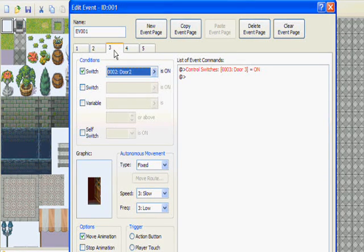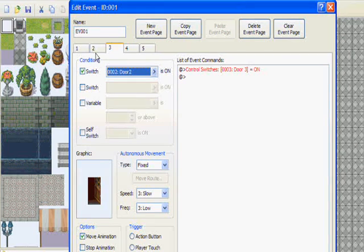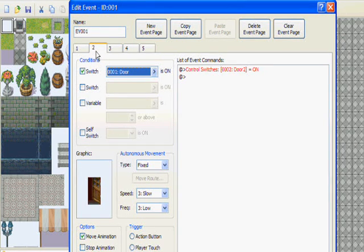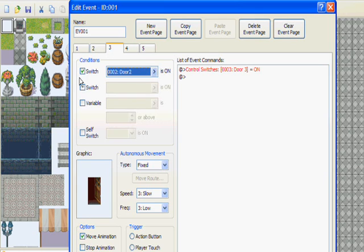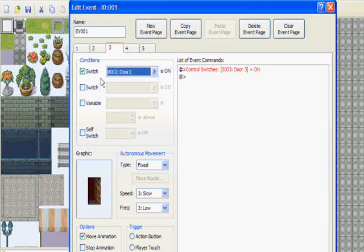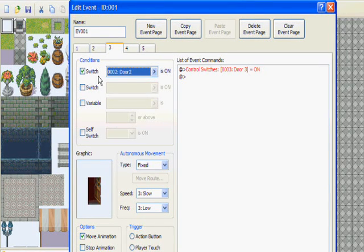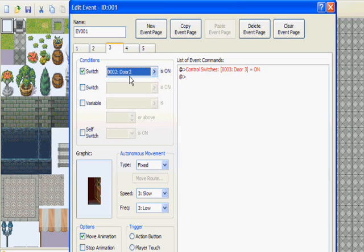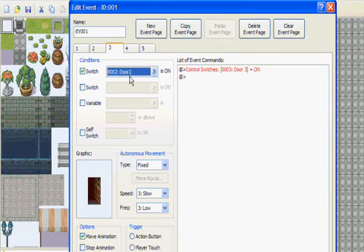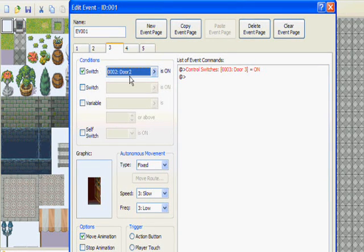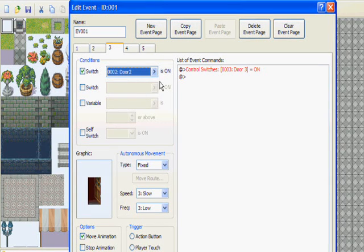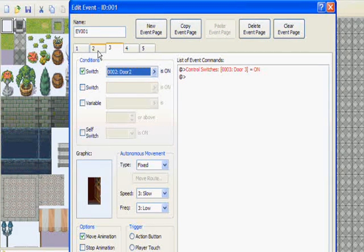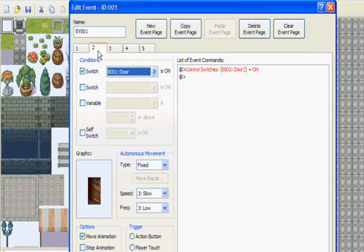Now go to new event page and we should be on page three. Okay let me see, just let me take a minute. Alright, so again under conditions you want to check the switch and name another switch door two or whatever you want to call it. Just make sure that it's in order so you know what it is.